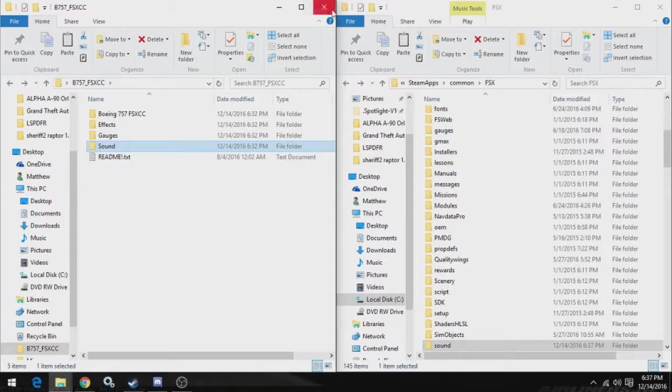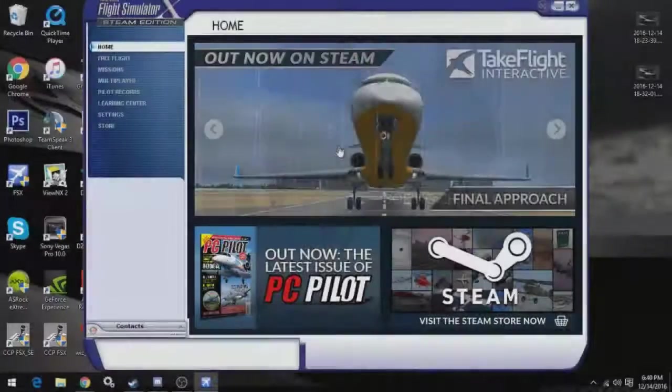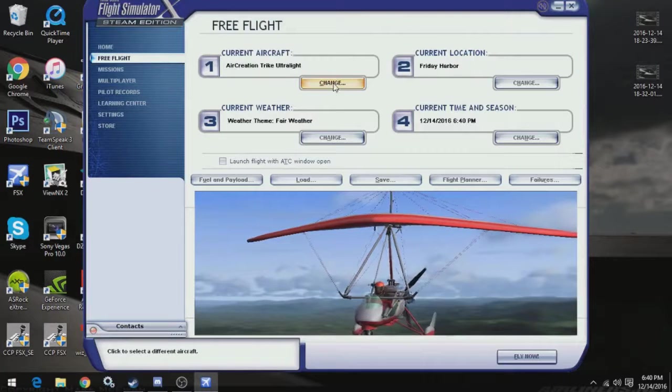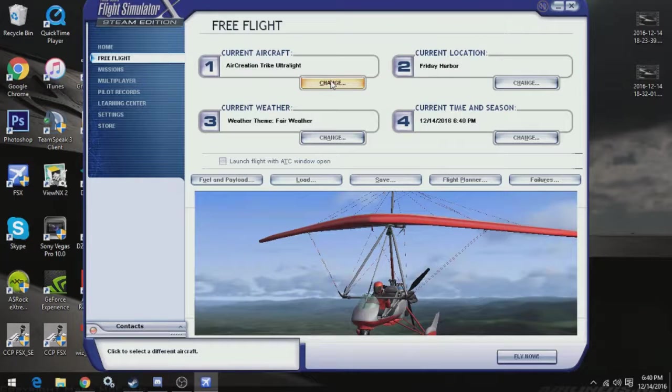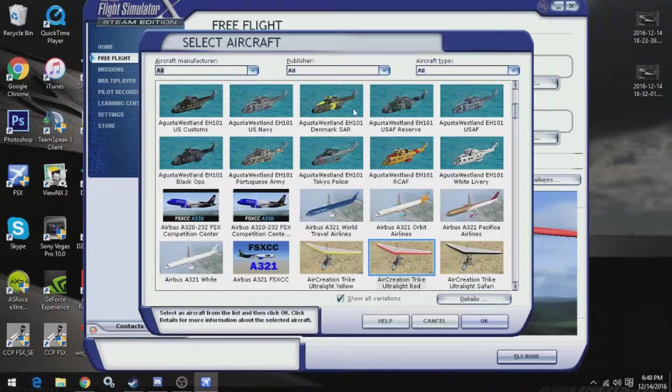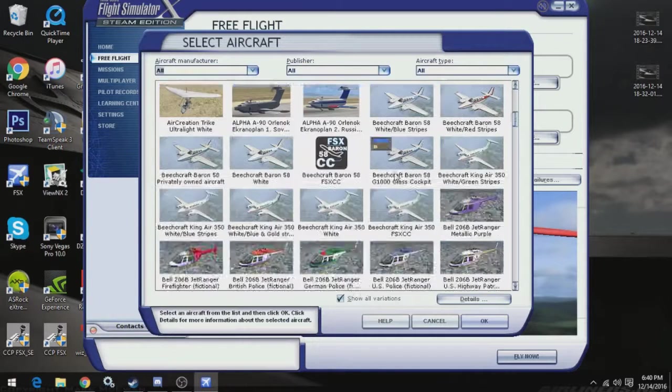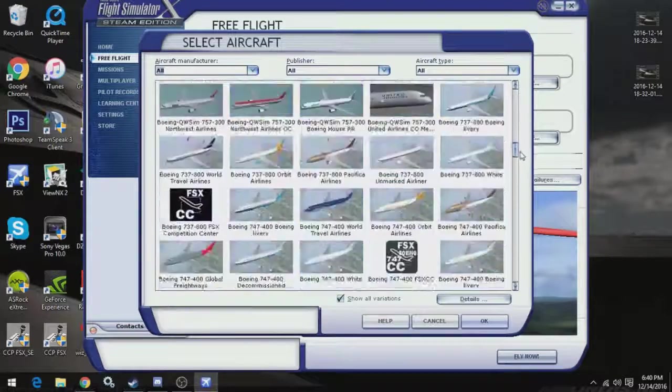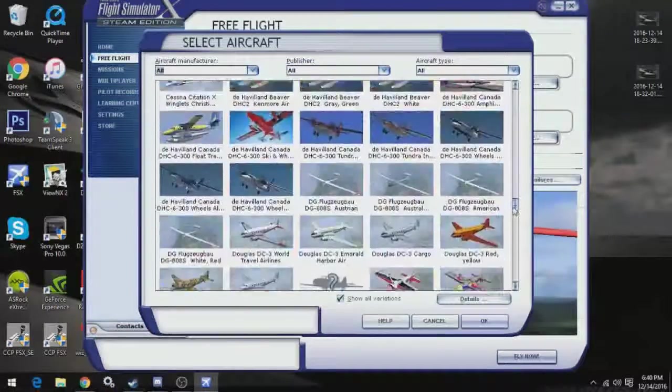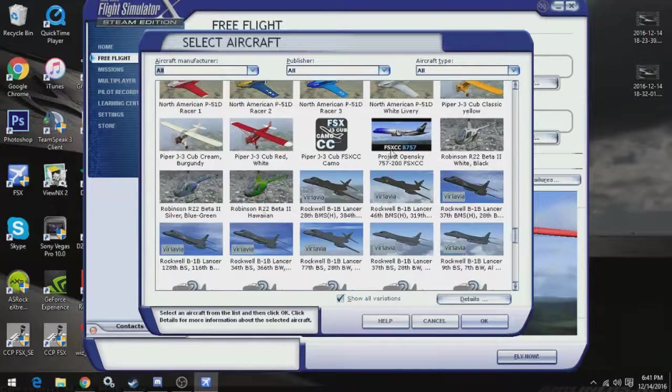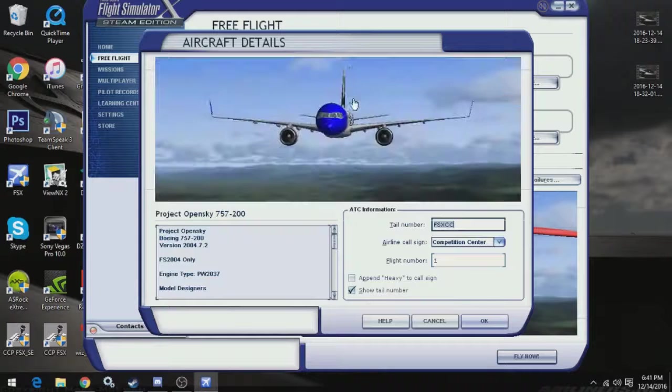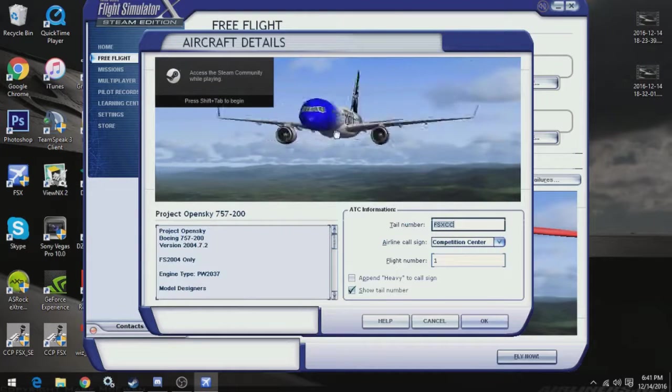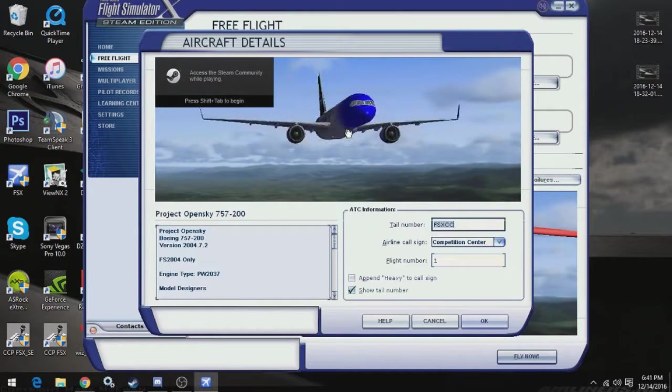I'll start up FSX and see if it worked. Okay, so start it up FSX, go to Free Flight, go to the Change Current Aircraft, and we'll load up the list. And it will be in here if we did it right. I believe it's going to be down here. Where are we? There it is. The FSXCC 757. So, when you see it in here, you know you did it correctly.